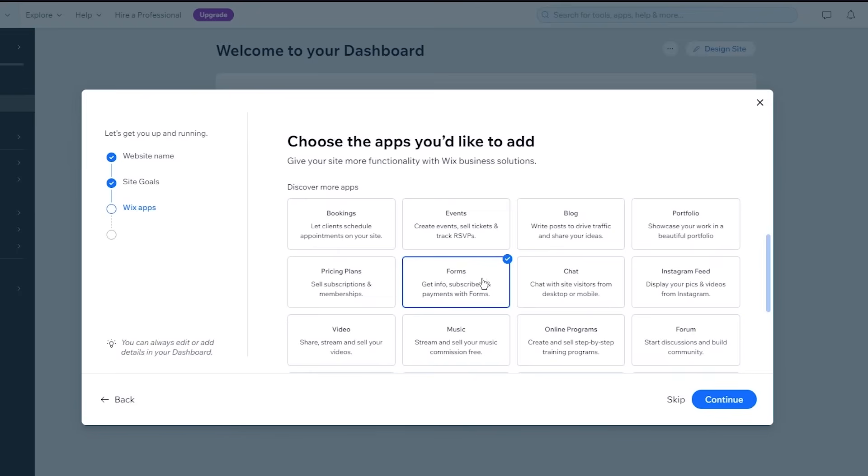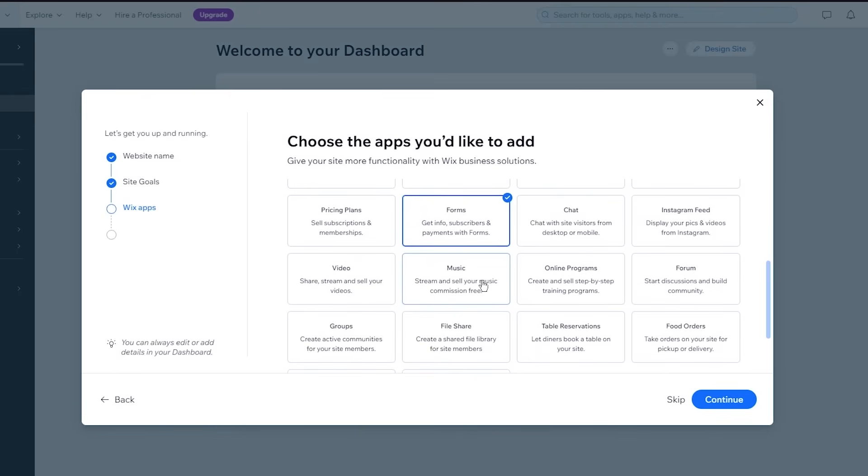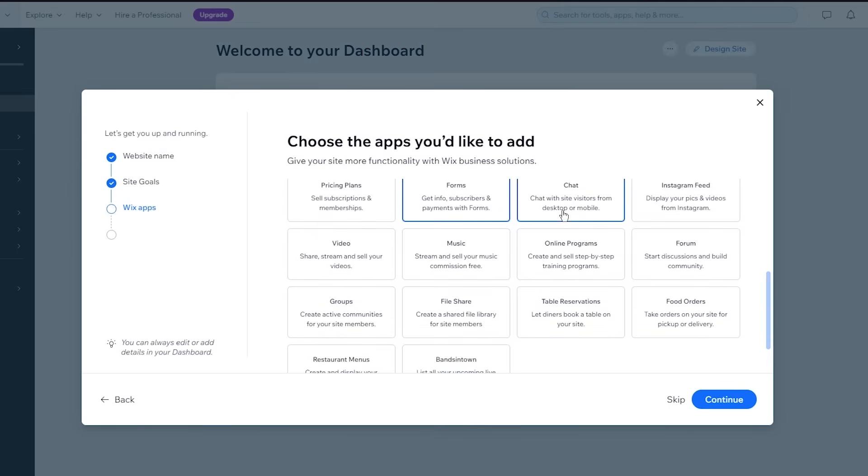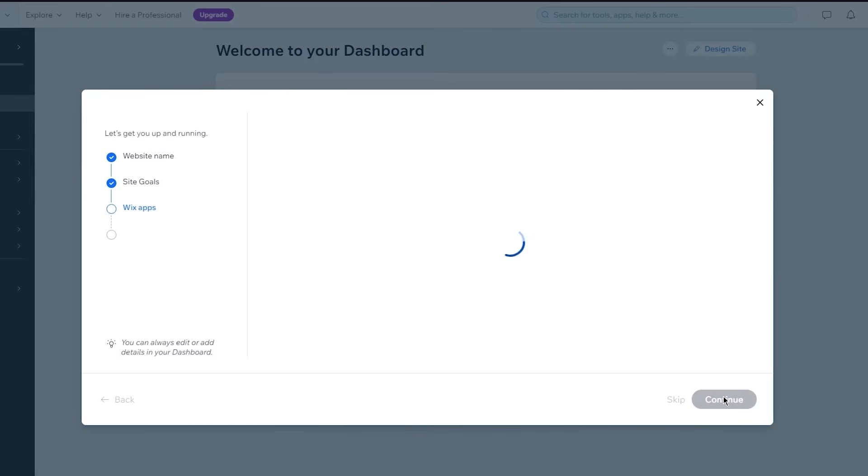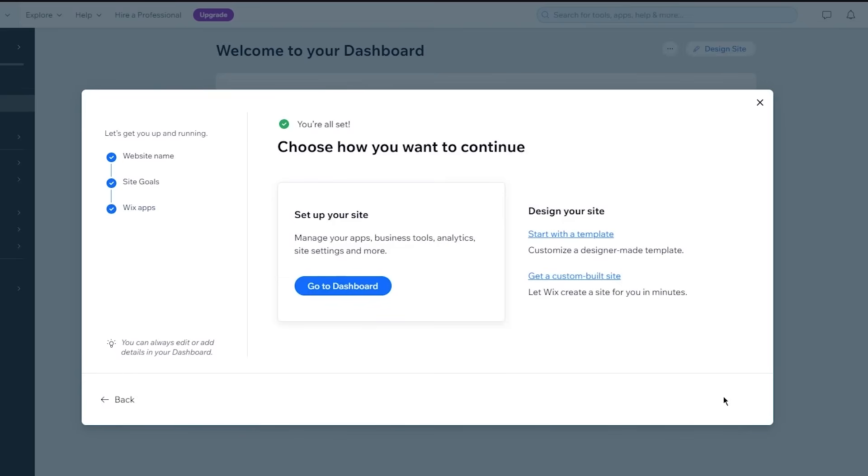So I'm going to add forms because on forms you can get information from your subscribers or payments with forms, et cetera. And there could be chat. That's good, you could also add a forum. These are things that would make sense on a landing page. And I'm going to click on continue. And once all of that is done, it's going to say choose how you want to continue.